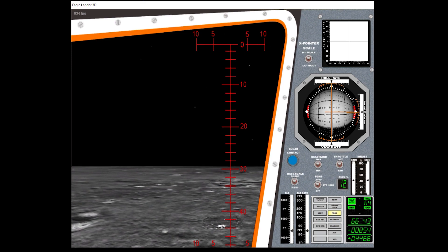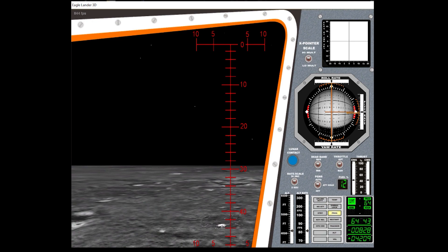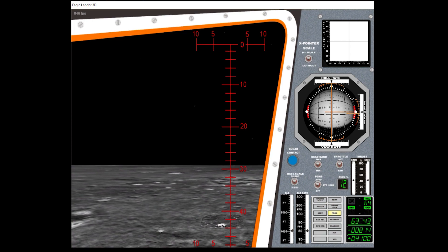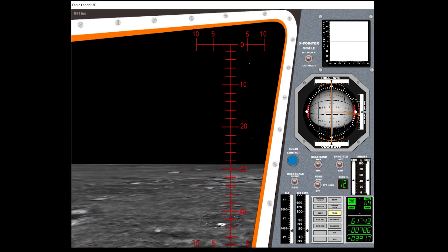Manual attitude control is good. Roger, copy. Senior, go for landing, over.